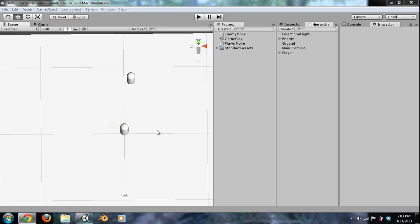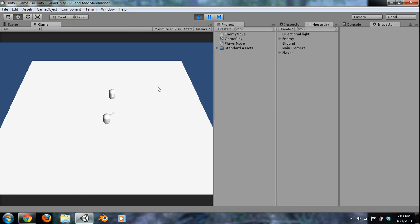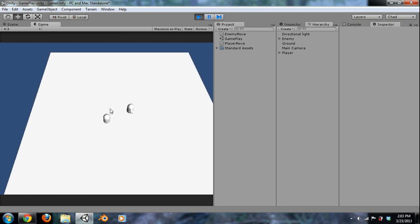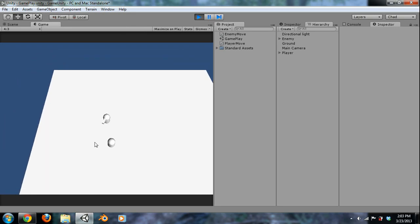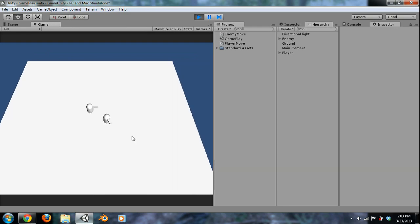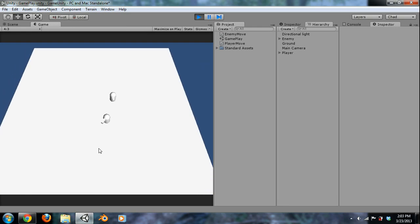Hey guys, what's up? It's Chad Close here with CD Gaming, and this is part four of our series on how to start making a video game in Unity 3D — really just how to start it and all the components of making a game. In this tutorial, we're going to work on shooting our enemy. In the last one, we worked on our movement scripts for our AI and for us — so that's what we've got so far.